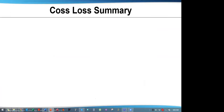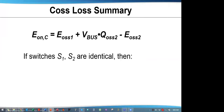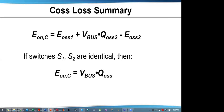COSS energy loss per switching cycle is tied to the turn-on switching event with the equation shown. If the FET switches are identical part numbers, then EOSS1 and EOSS2 are identical, canceling each other out. This simplifies the equation, leaving EON equal to Vbus times QOSS. It should be noted that EGAN FETs typically have lower COSS than a MOSFET, allowing them to switch more efficiently.